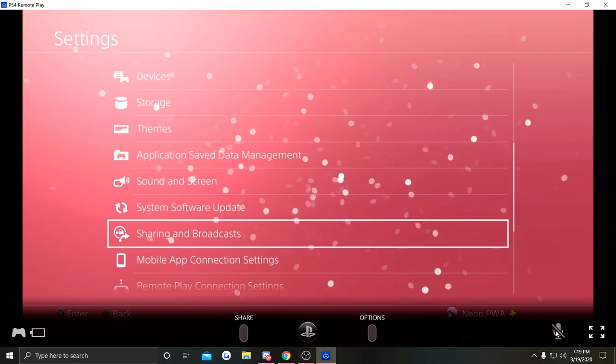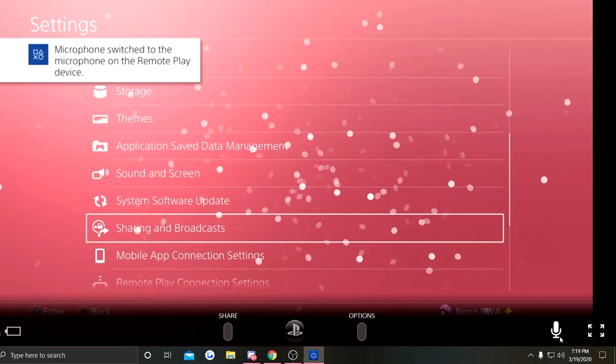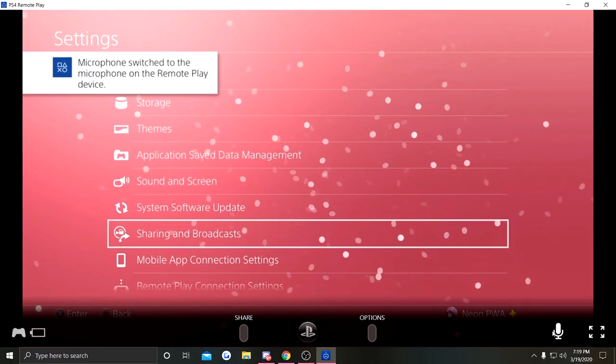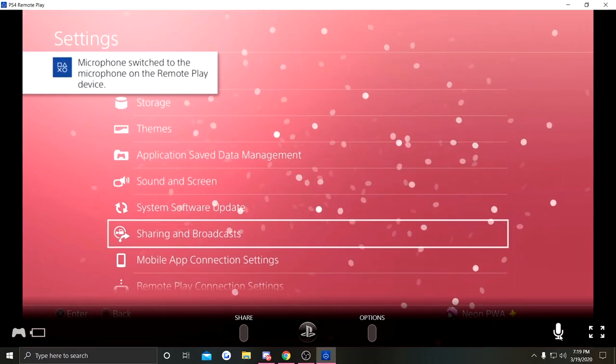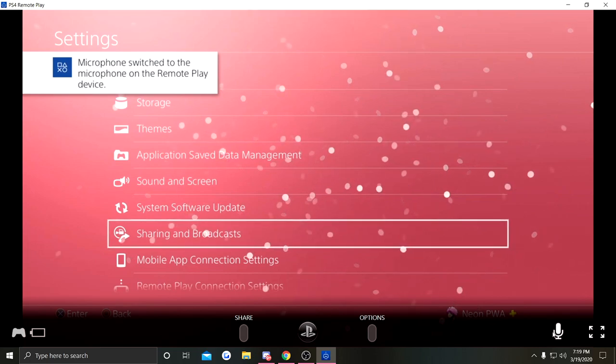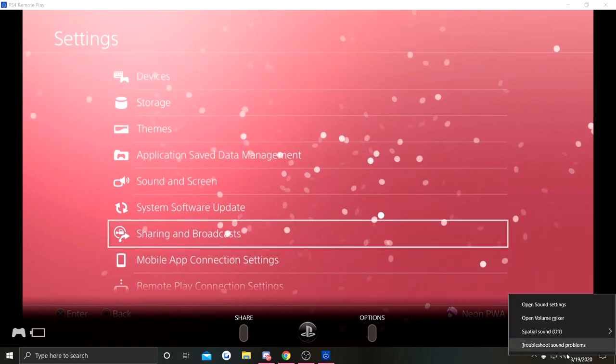So as you can see on the bottom right, you can see a microphone. You can obviously click that to unmute and mute. Next thing you need to do is go into the audio settings into your PC.